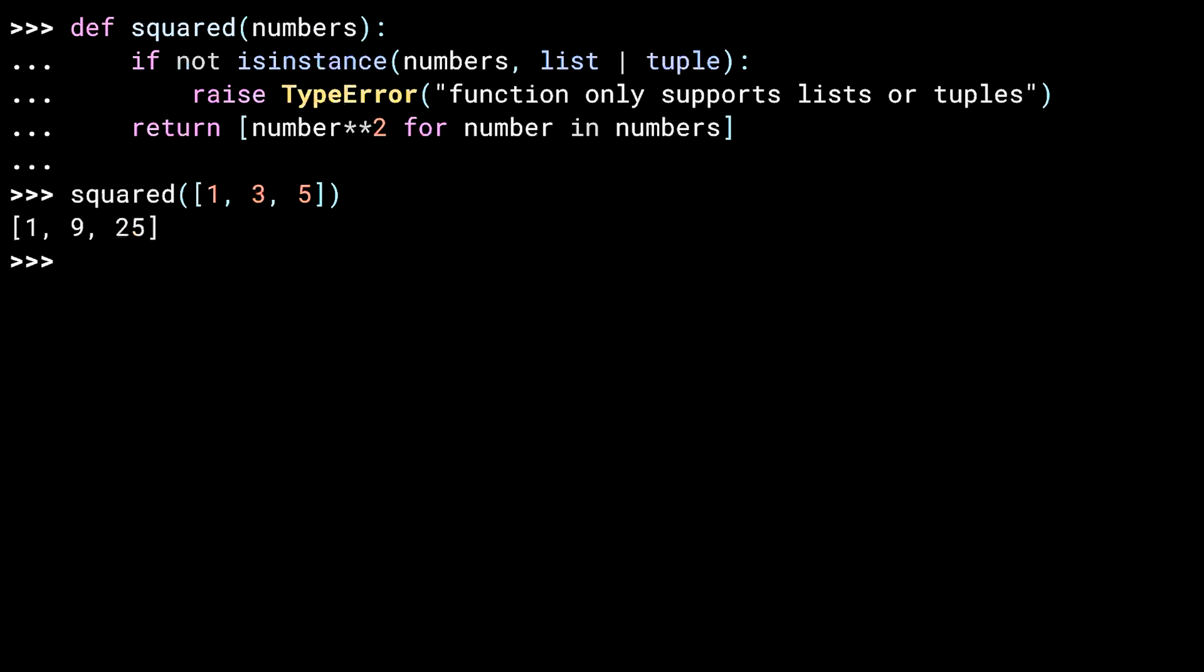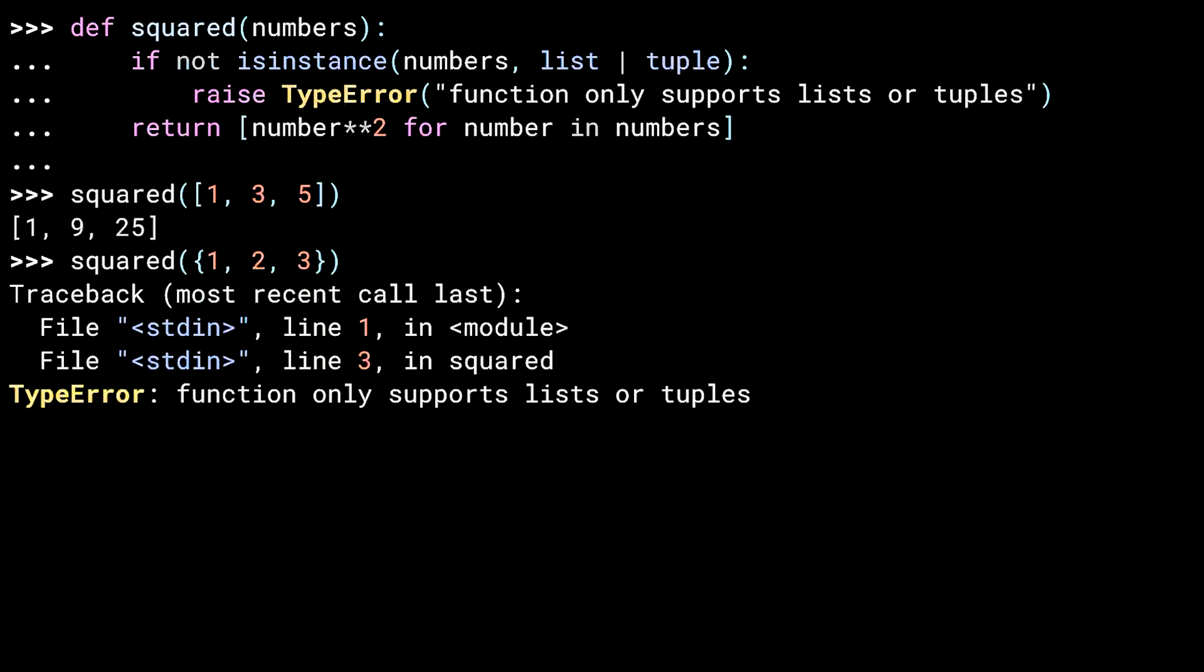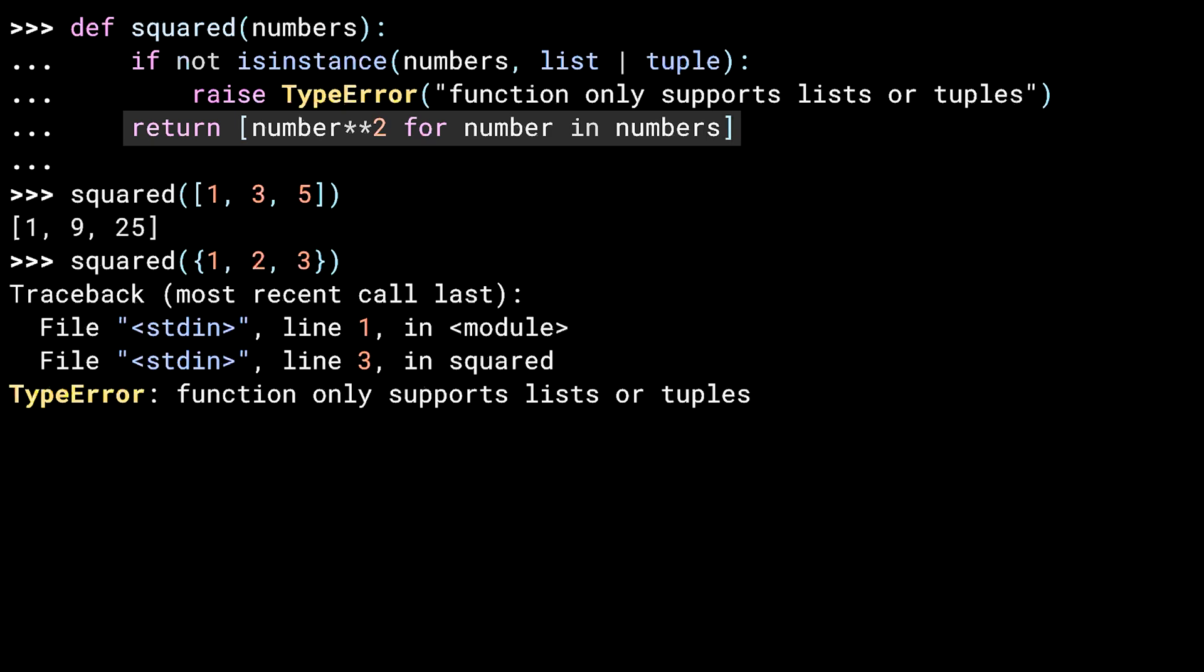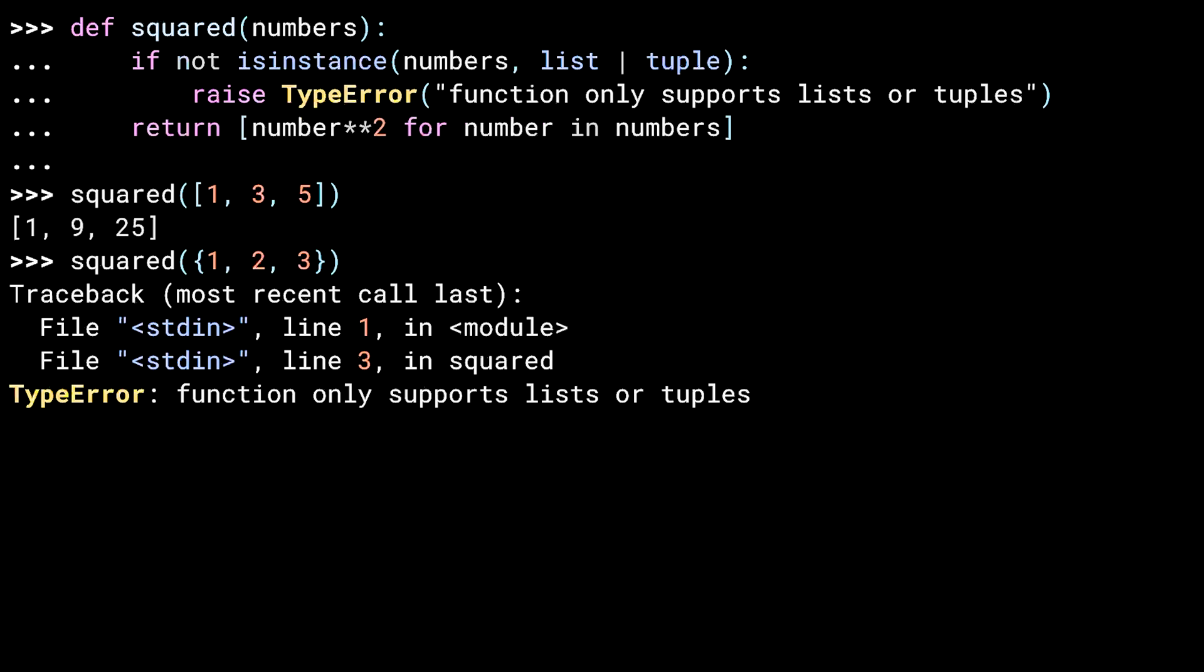Instead of passing in a list, let me pass in a set. And as expected, it raises a type error. A couple things to notice about this exception. First, because it happened inside of a function, there are two lines in the traceback. The stack shows line 3 and line 1. Line 3 is relative to the function declaration, and it's on the third line of that function where the exception gets raised. Line 1 is relative to the REPL, and hence the angle brackets module notation like you saw in the previous lesson, where I raised exceptions from the REPL line itself.